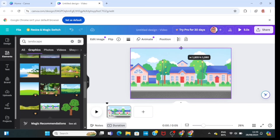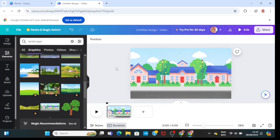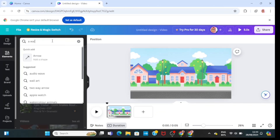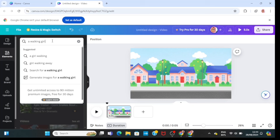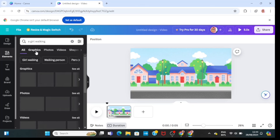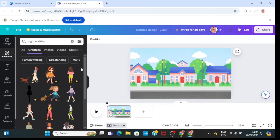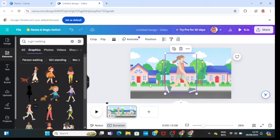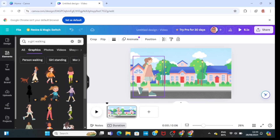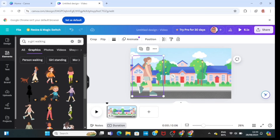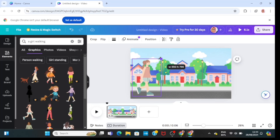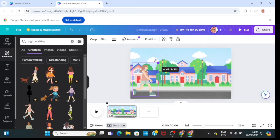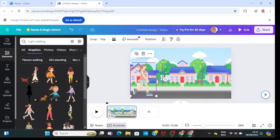I'm going to adjust it by clicking on all its sides. Then I'll go back to Elements and type in 'walking girl,' click on Graphics so all walking girl results come in graphics. I'm going to pick this one — she's free, by the way — and I'll resize her.